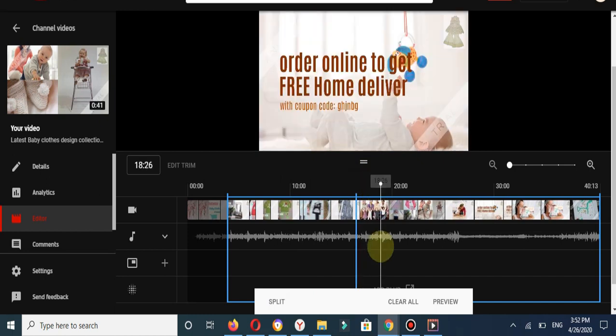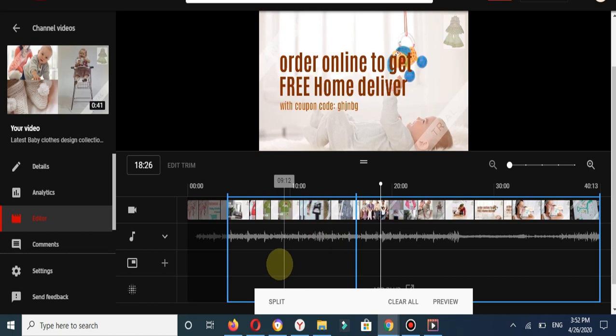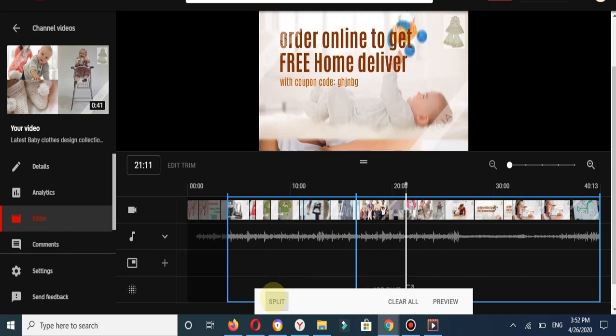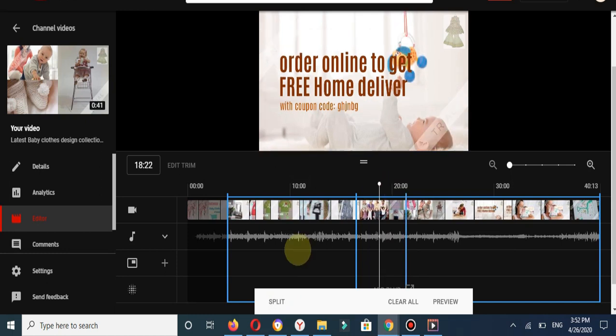You can see this part has been split. If you would like to split another part, I will also click on Split button. Now you can see my video has been split into two parts - one part and the second part.